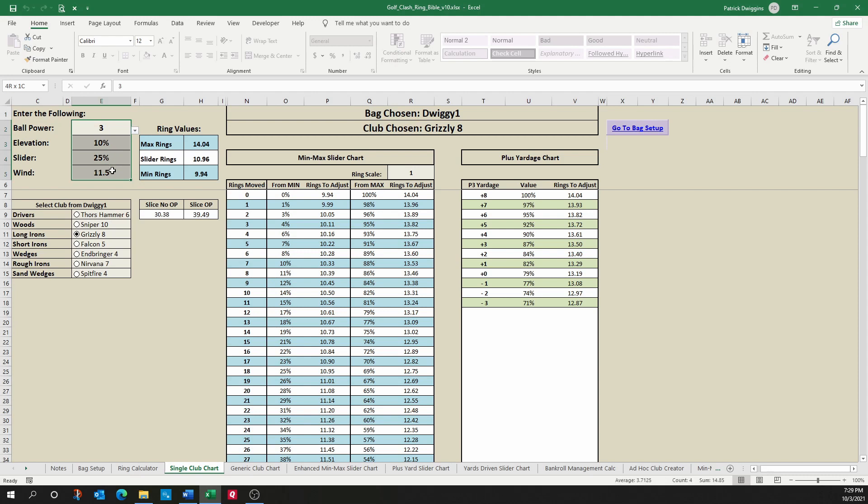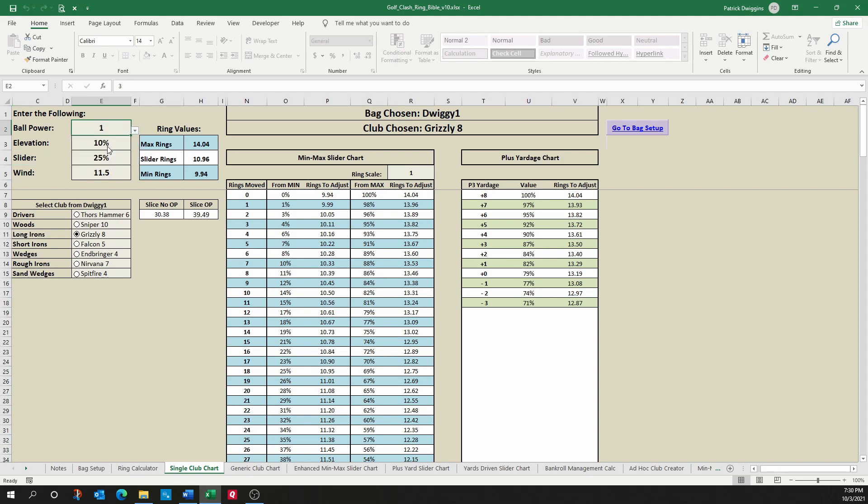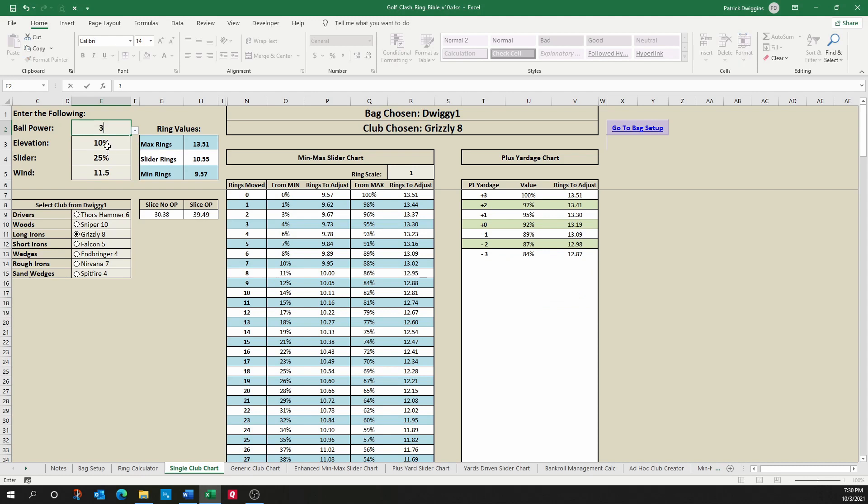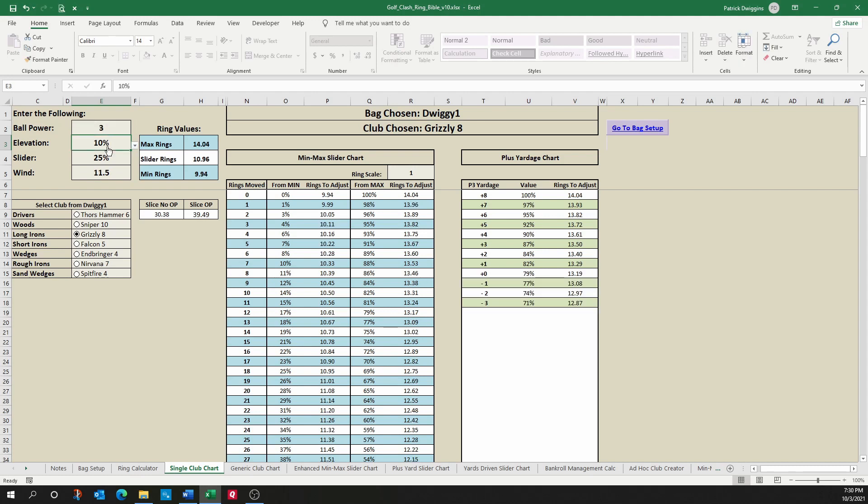So let's go through this. Much like we had on the ring calculator, you enter in your variables, the ball power, elevation, slider, and wind, and also like ring calculator, you can choose the drop-down list and pick a value, or you can manually type in the value.